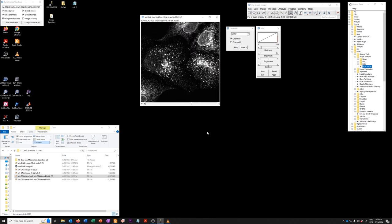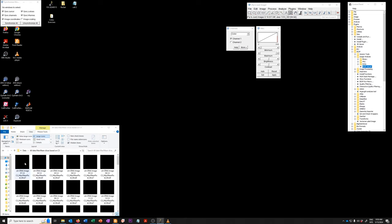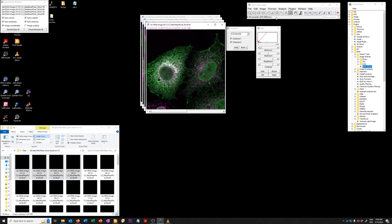So we're going to illustrate this with just 4 instead of 80, and we're going to just grab them from here, this all data max mean slices based on channel 3 folder. I'm just going to grab the first four images and drag them into Fiji.